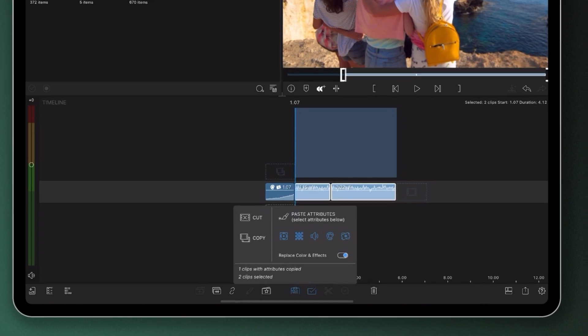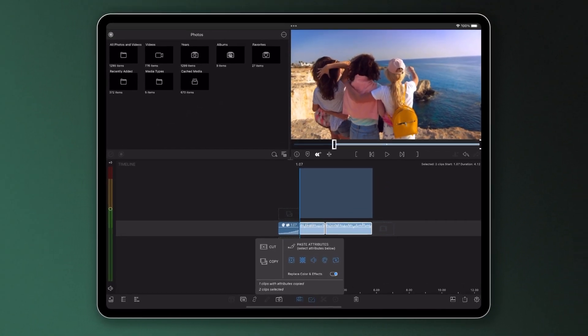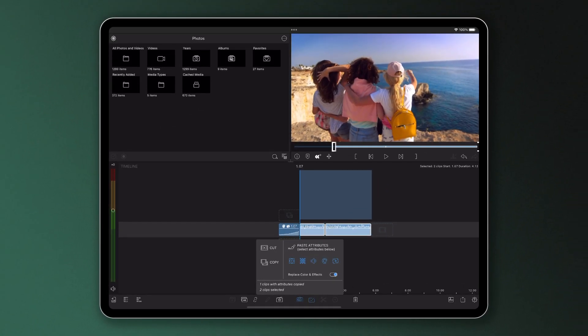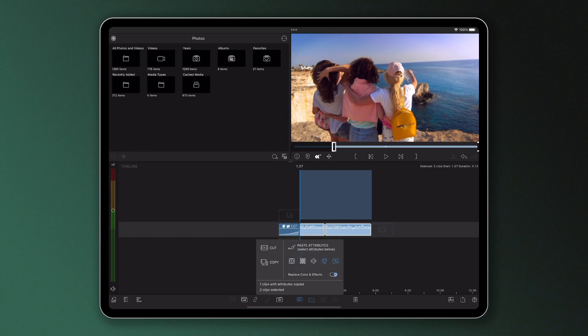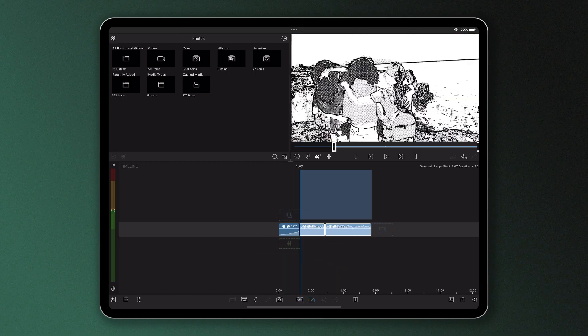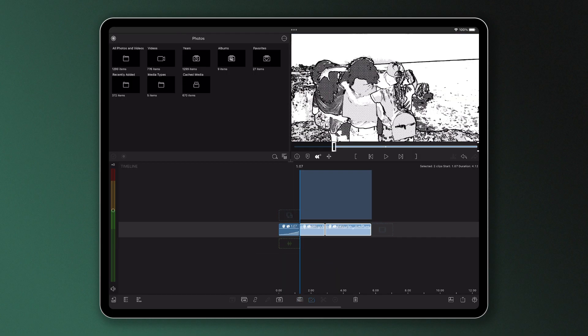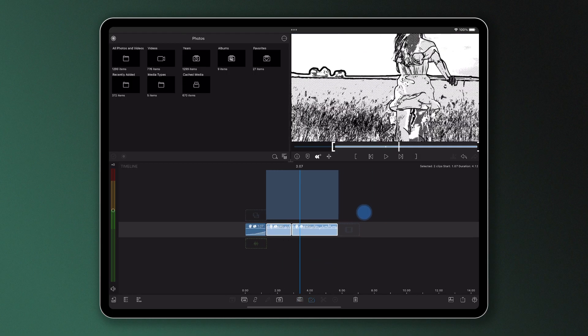You'll want to select the ones that are applicable to your effects. Now, select the paste button and your effects from the copied clip will be pasted.